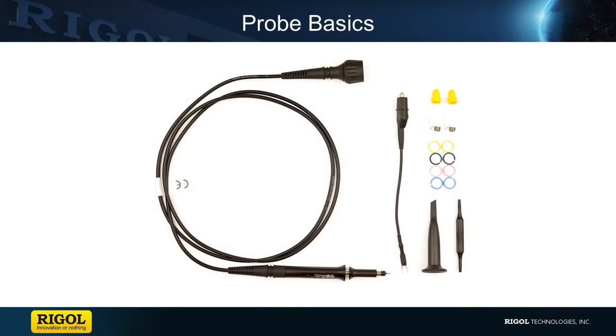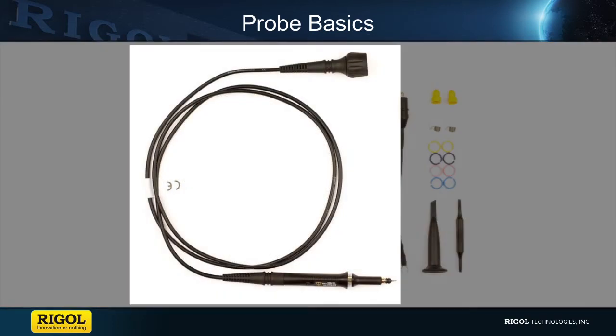I will be covering our basic probe set and different items that are shipped along with our passive probes. To begin with, the probe kit comes with the probe, which for this model has an attenuation switch to switch between 1x and 10x.